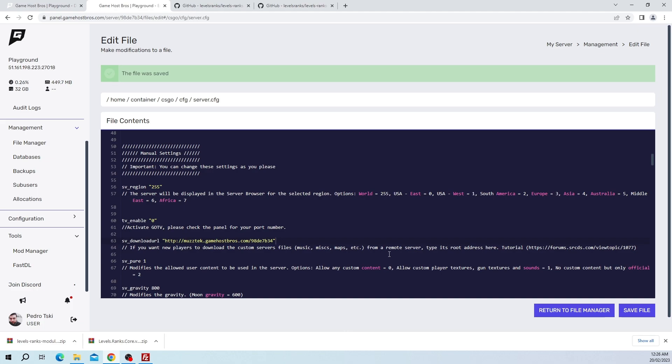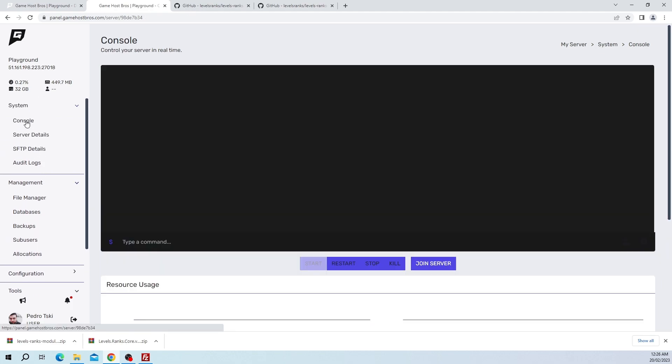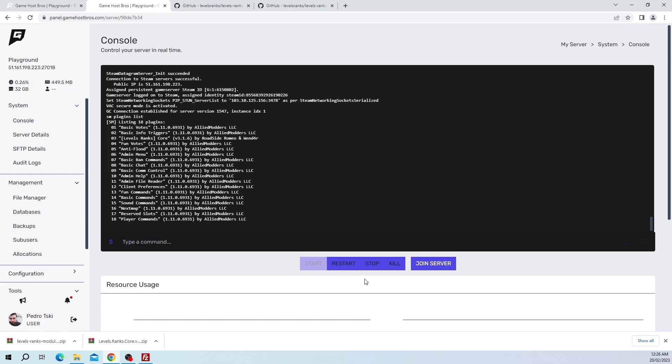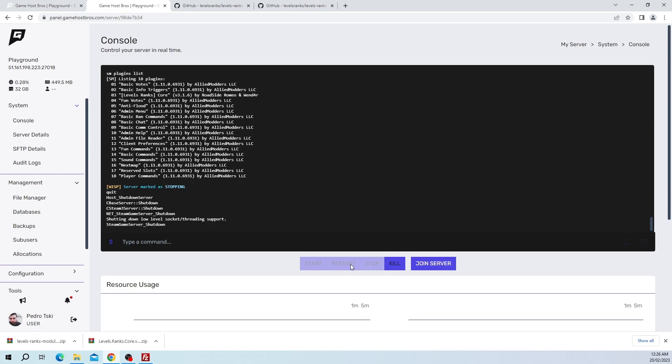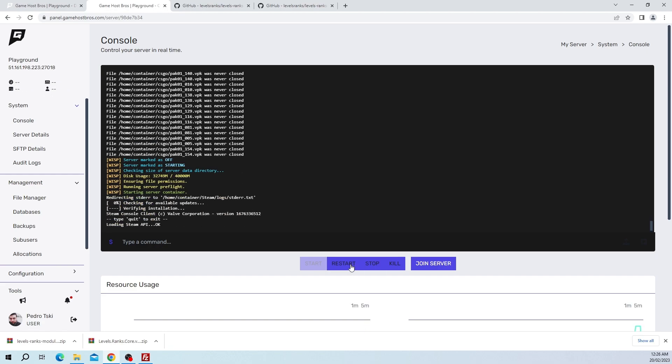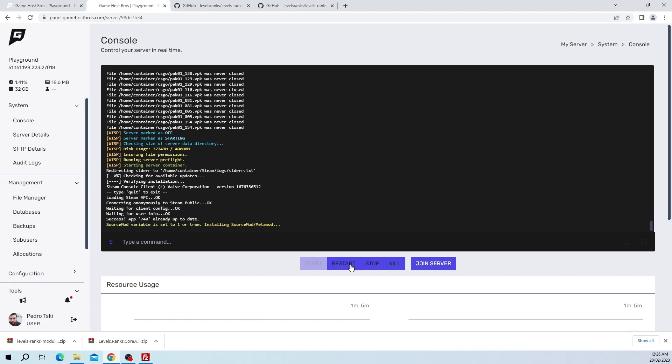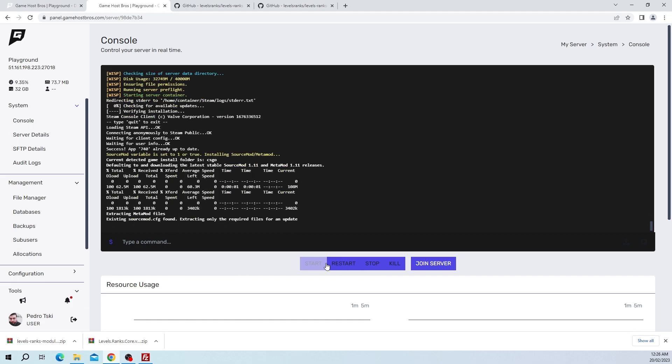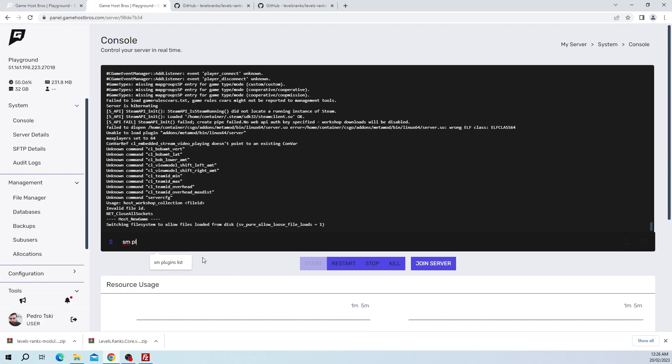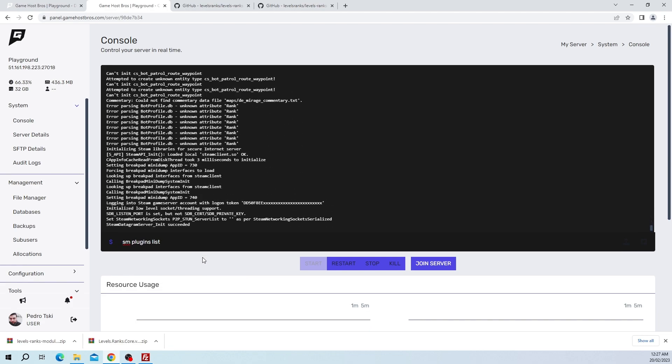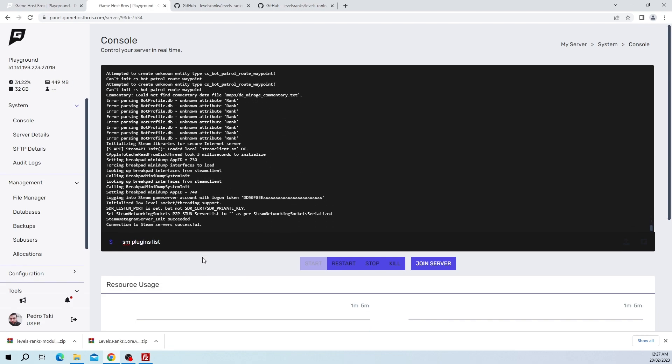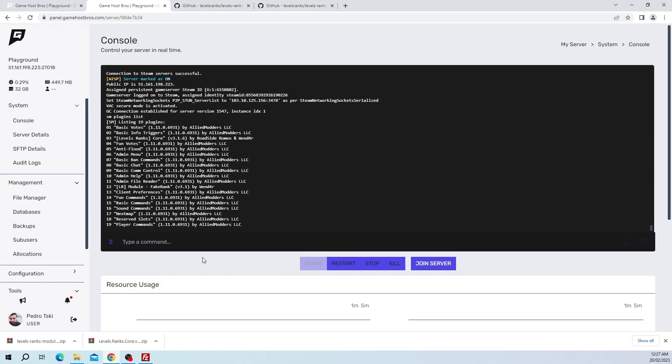Since everything is uploaded, let's just restart the server. I'm going to test it out one last time. We're going to also run the sm plugins list command again. So sm plugins list, and as you can see the LR module is set up. So let's quickly just jump in game and test that one out.